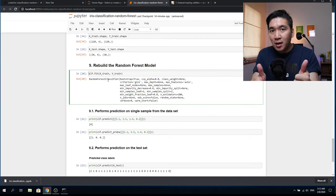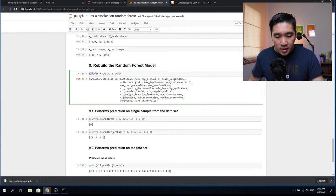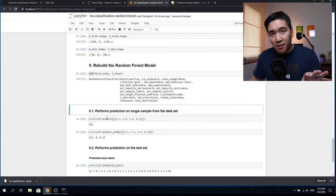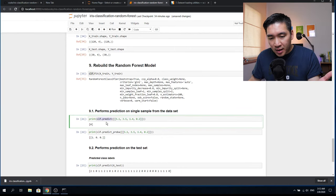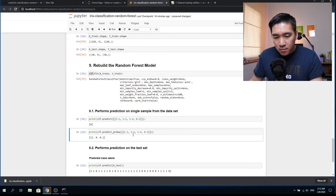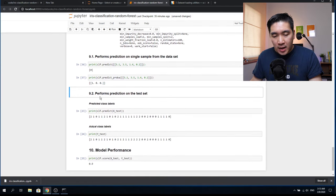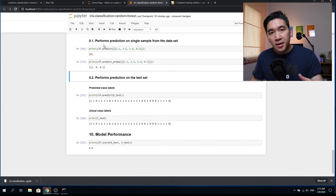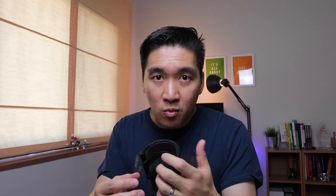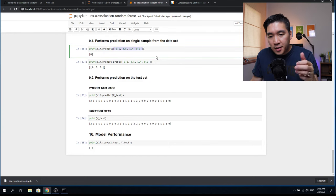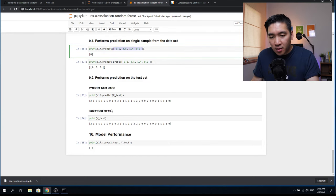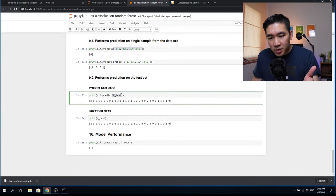We rebuild the classification model on this new split data using clf.fit with X_train and Y_train as input. The model is now trained on 80% of the data samples. Then, similar to before, we print the prediction for the first flower and the probability, and we get the same prediction: the first flower is iris Setosa. Now let's predict a set of samples — more than one at a time.